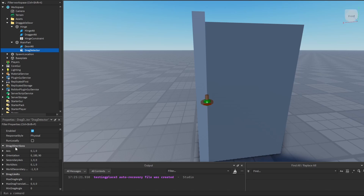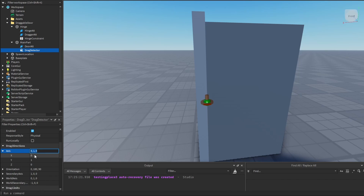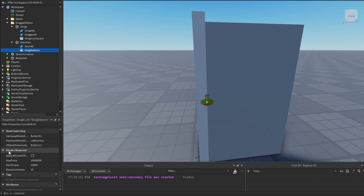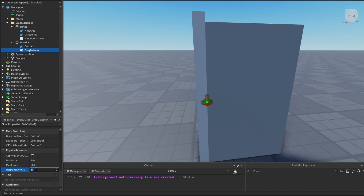There is the drag direction — we want to leave it on the y-axis, so it's 0, 1, and 0. Then we scroll down into the physics response. We can change the max force to be like 600, and max torque to be like 600 also. We want the responsiveness to be anywhere between 80 to 200 — you can add more or less, but it's going to give a different effect. So I'm going to set it at 100.